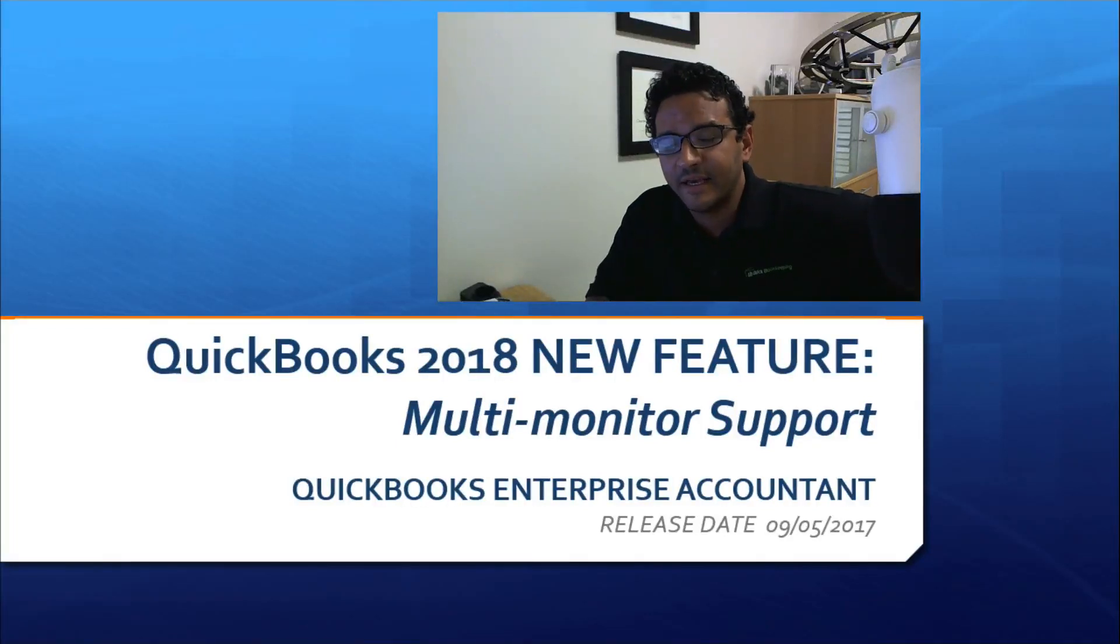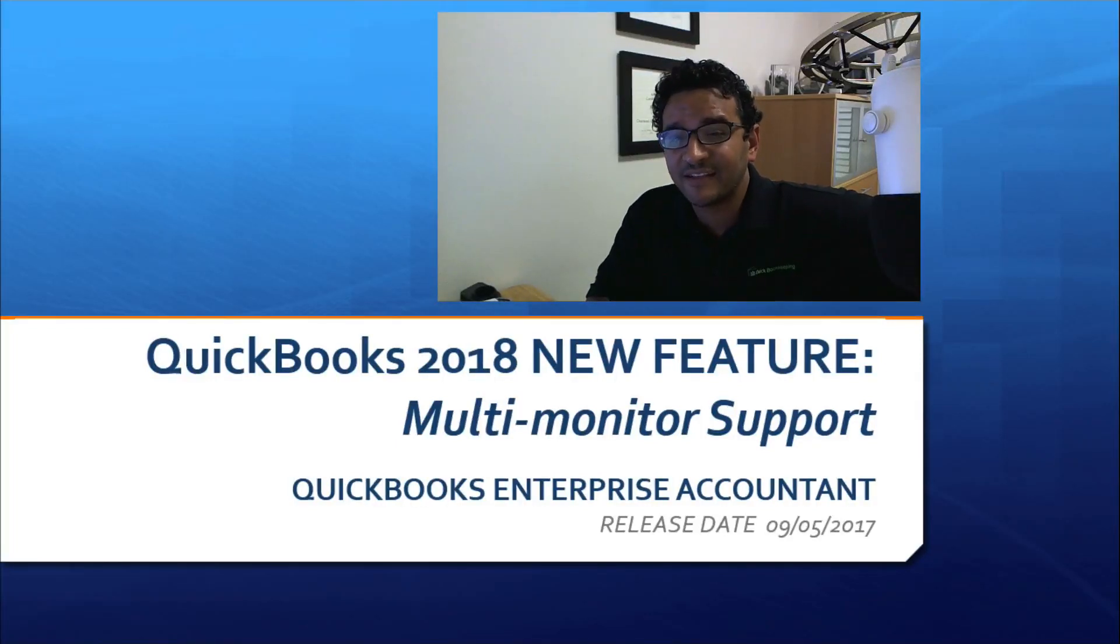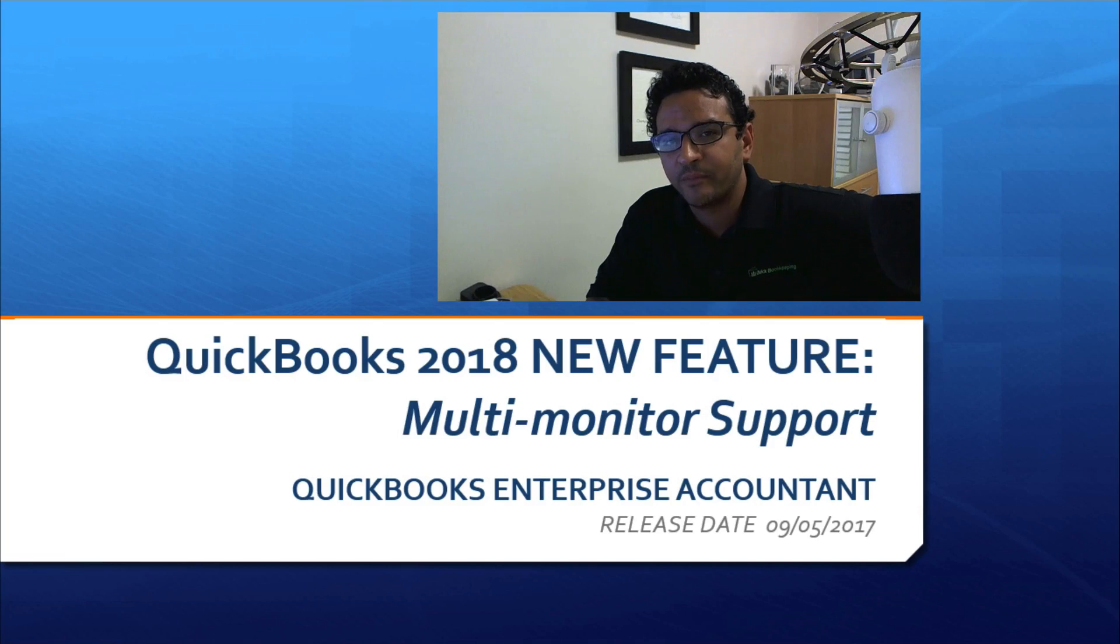Hi, I'm Hector Garcia, CPA, QuickBooks Advanced Pro Advisor, and Intuit Premier Reseller.